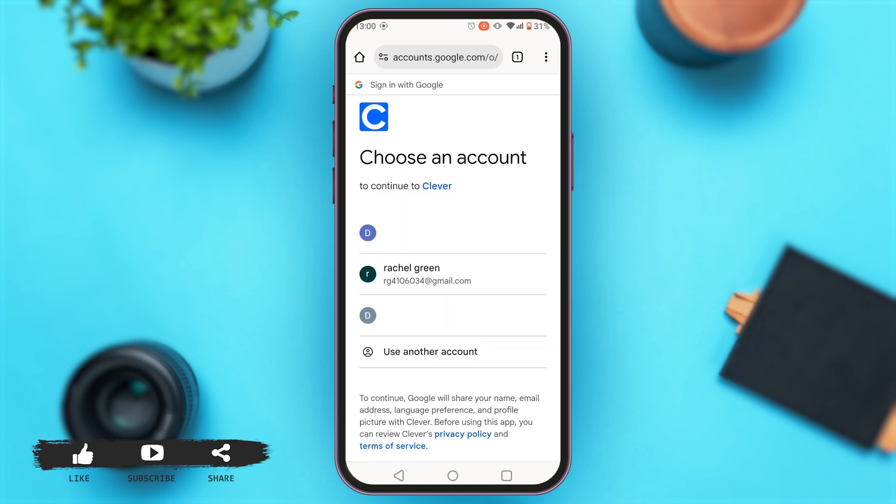Now you'll be asked to choose an account. You can either choose from already existing accounts or you can also use another account. So now I'm tapping on my account.